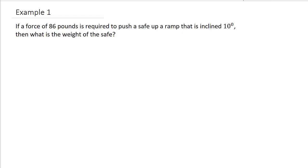Alright, so let's take a look at this vector application from Trig. I'll have several of these worked — they'll each have their own video, so check them out. So if a force of 86 pounds is required to push a safe up a ramp that is inclined 10 degrees, then what is the weight of the safe?